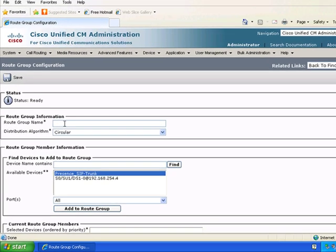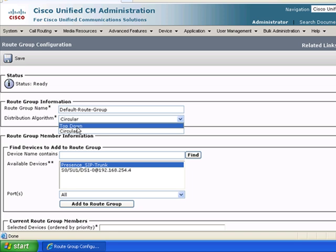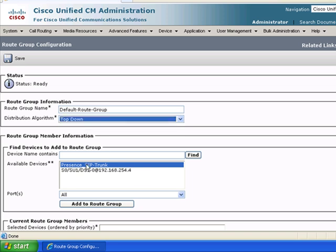So we'll call this default route group. As much as possible it makes a lot of sense to be able to name these by function. And we'll just do top-down for the distribution algorithm.